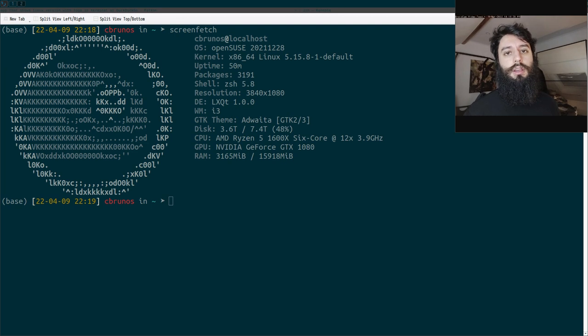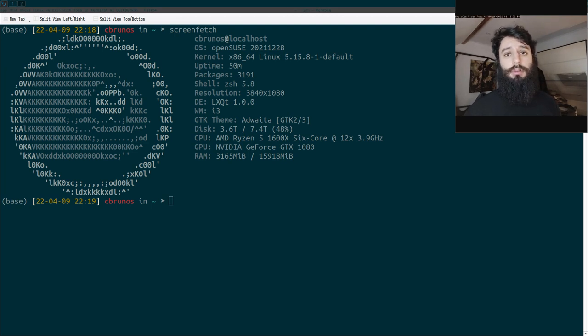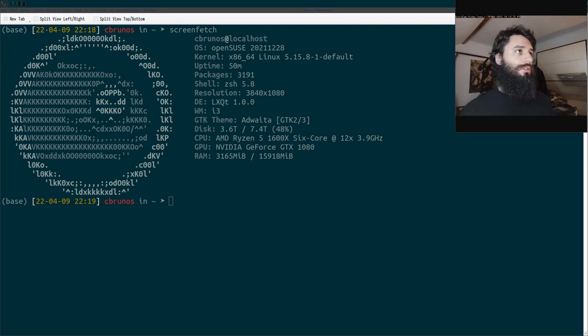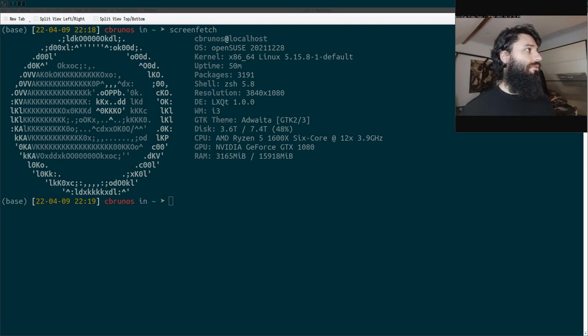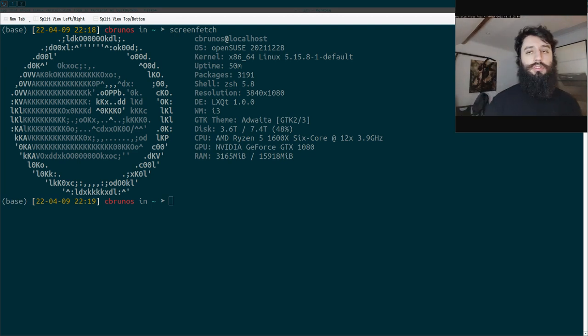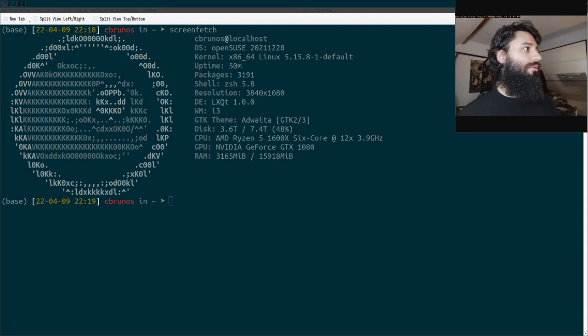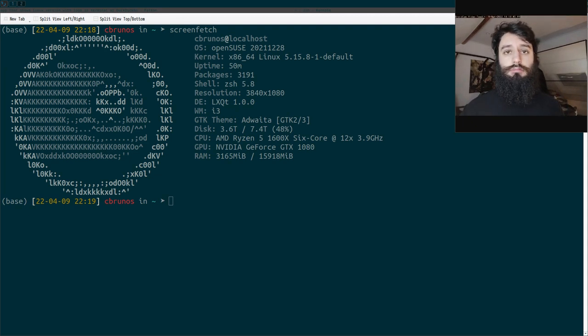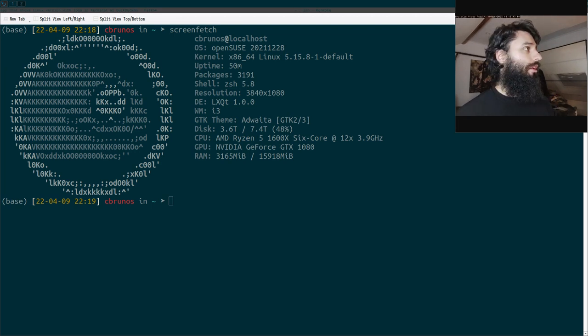Sometimes people ask which Linux distribution I'm using, etc. So here it is. I am using OpenSUSE Tumbleweed, which is a rolling release distro, meaning that it gets updated continuously.